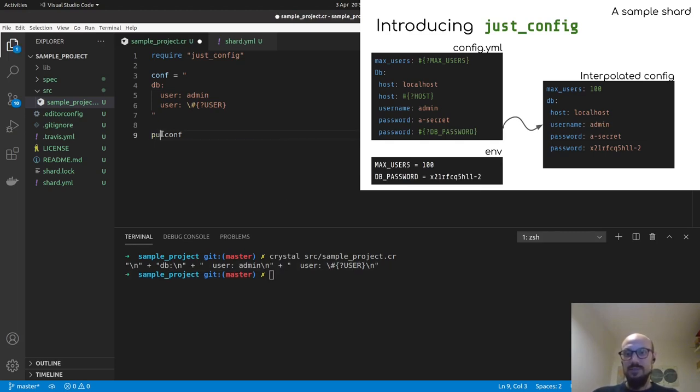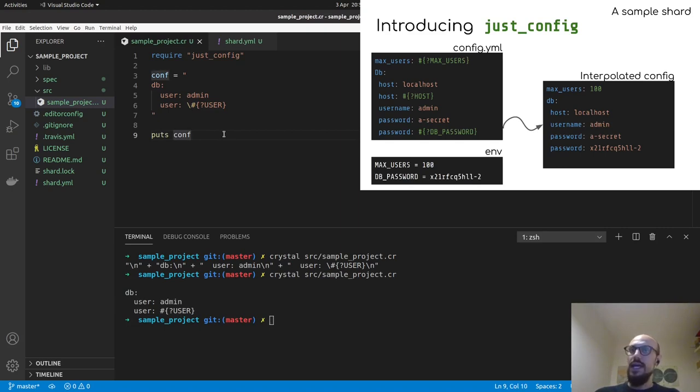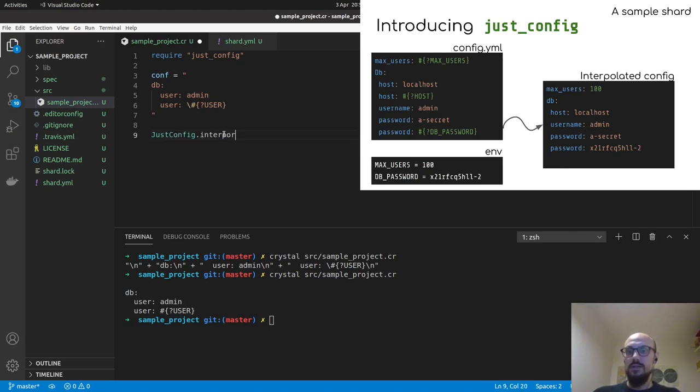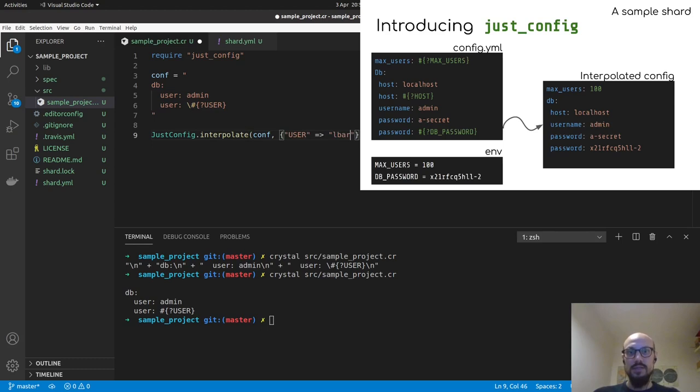There we go. This represents our YAML configuration. And now we can actually try to just config dot interpolate on the configuration and then pass in. And I hope you can see this, say user, a dictionary that maps user into some other name, like Alvarasi, for example, which you should be able to see on the screen. And if we just try and, I'm going to make the console a bit smaller so you have a better view.